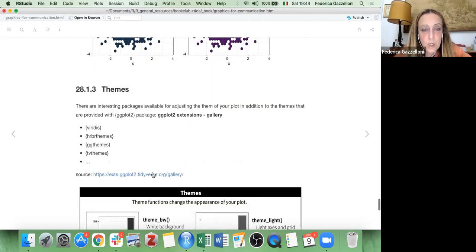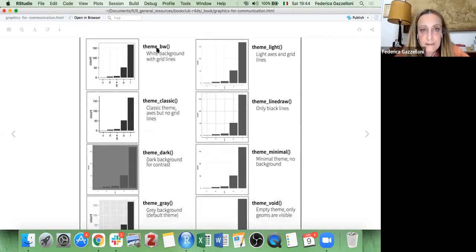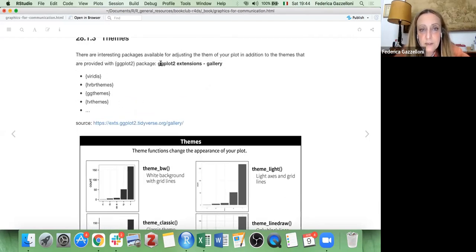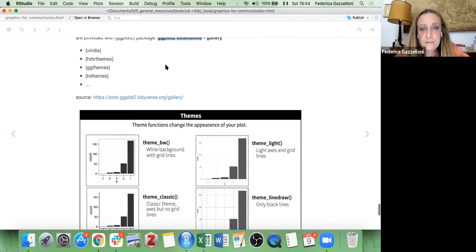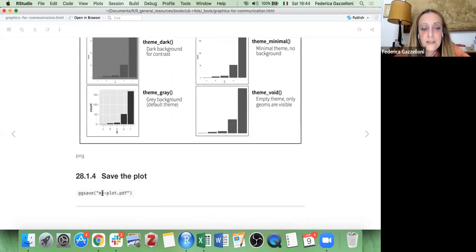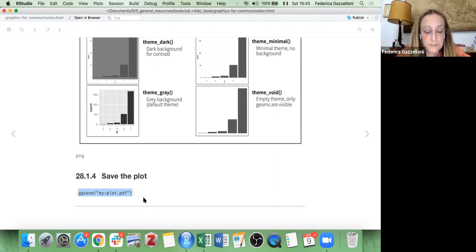Finally we reach the themes section. ggplot2 provides several built-in themes: black and white, light, linedraw, classic, and more. You also have other packages that extend ggplot2 with many more themes available — as seen in the plots I showed before. Finally, you can save your plot using the ggsave function, or other packages like ragg, which uses a PNG function to save the plot.